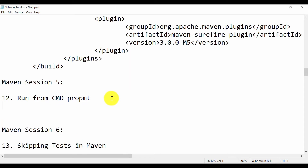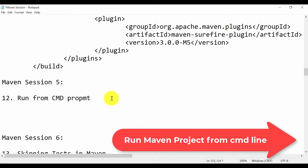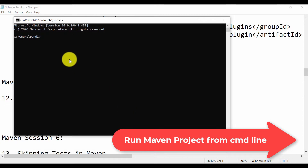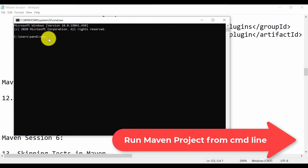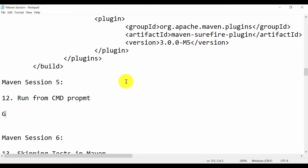First thing you need to do is go to your project location. You cannot directly use the command prompt from anywhere — you need to go to your Maven project location first.